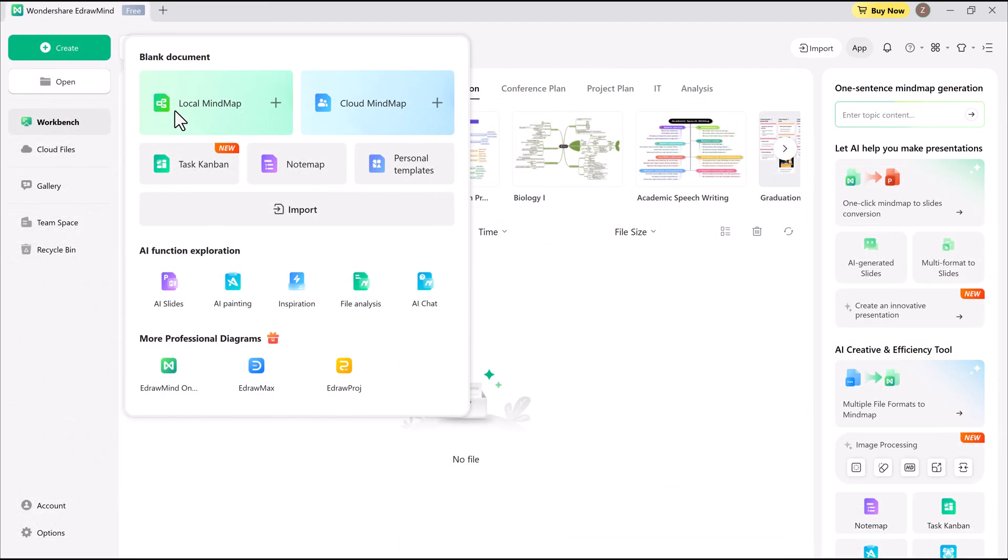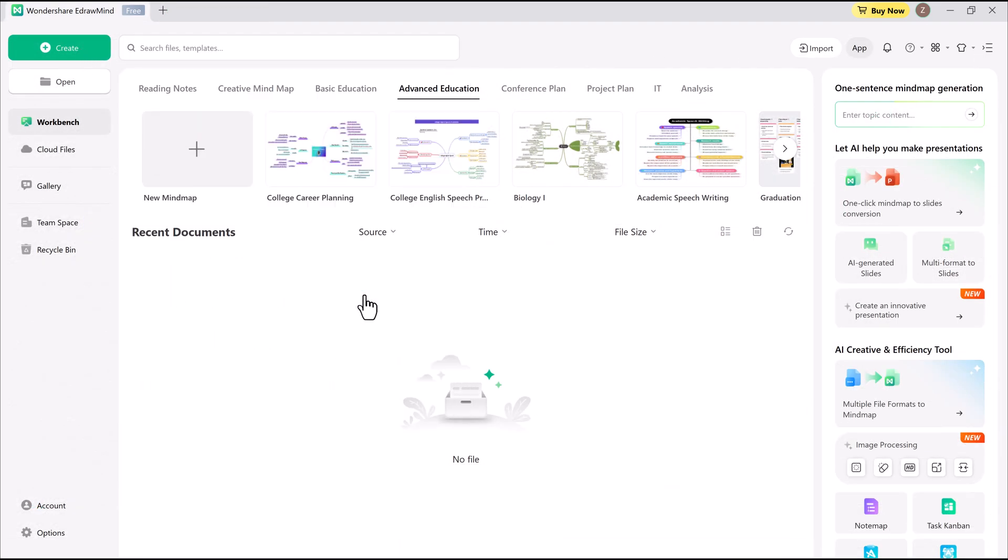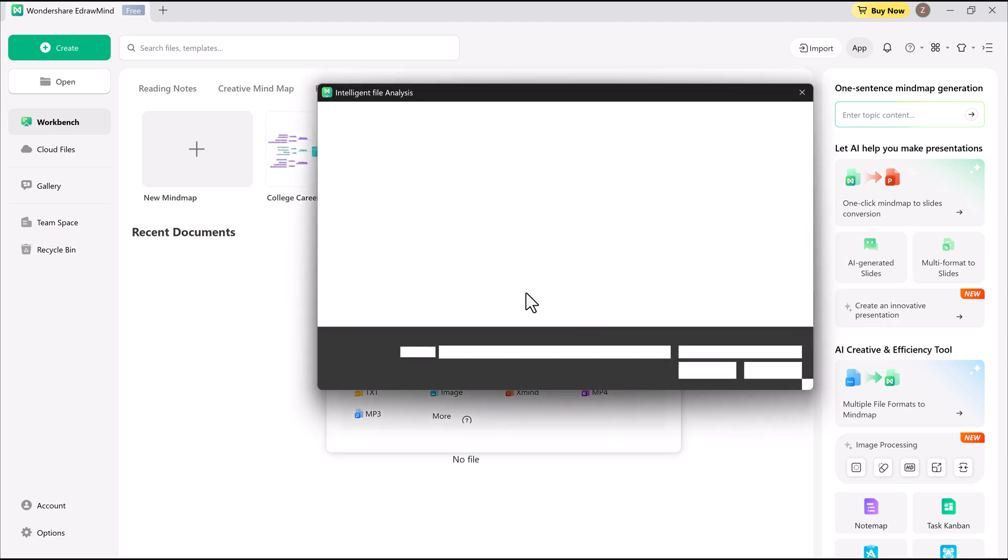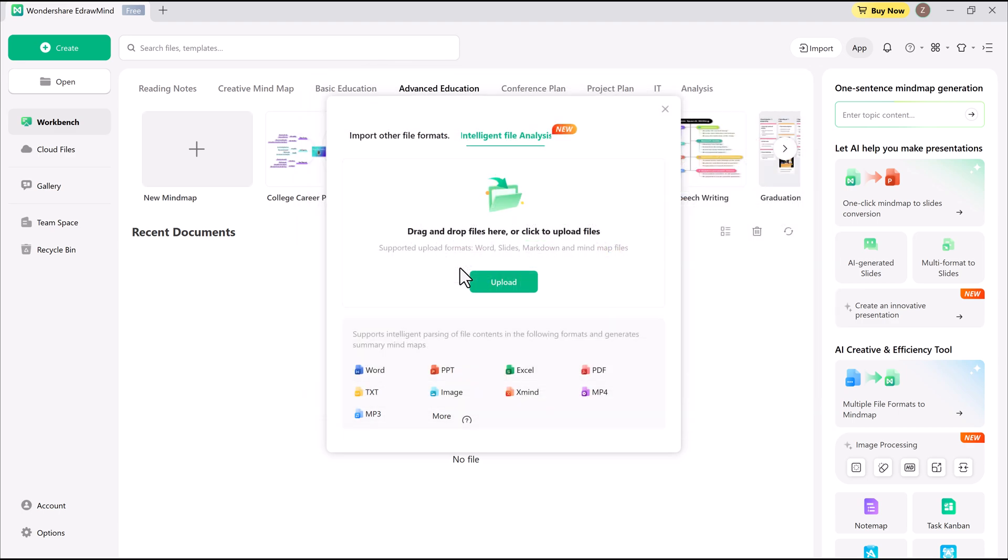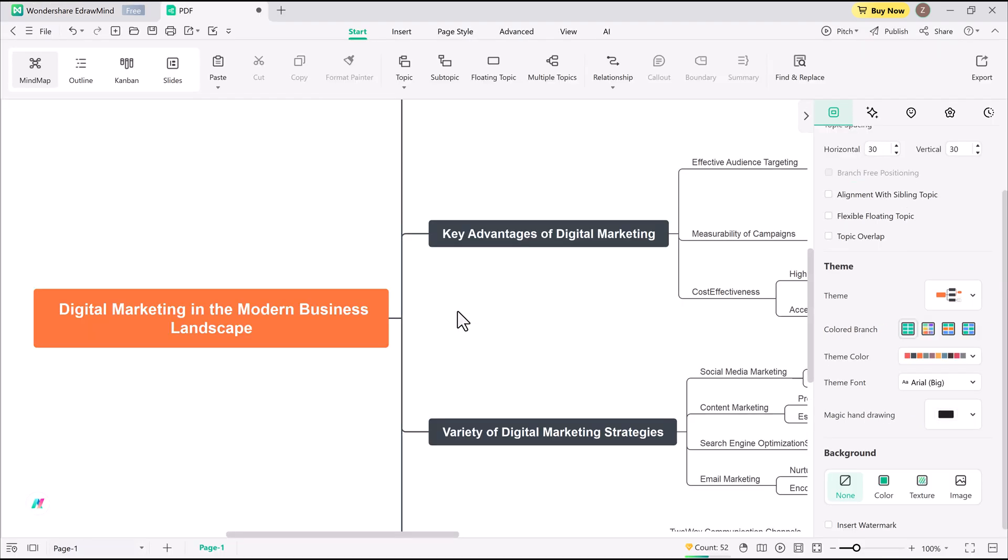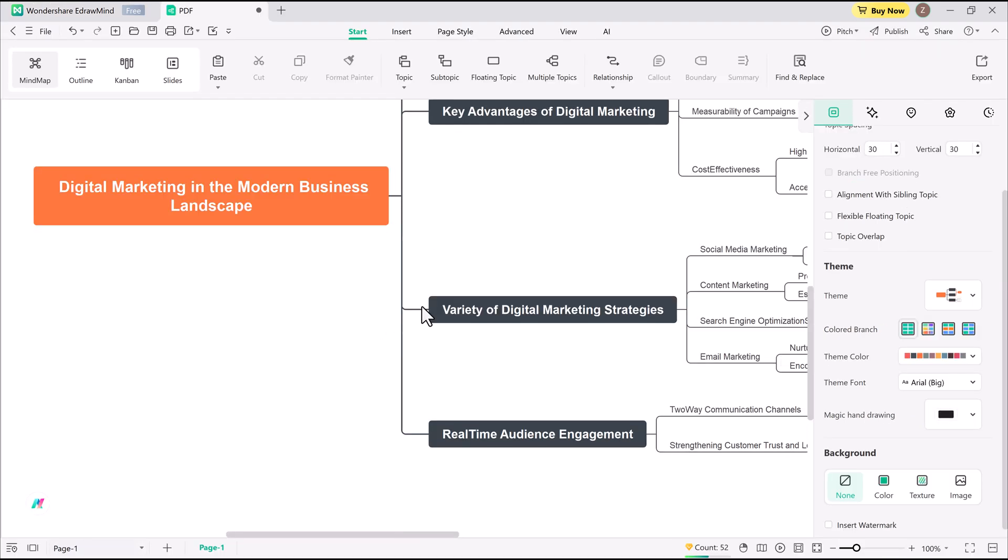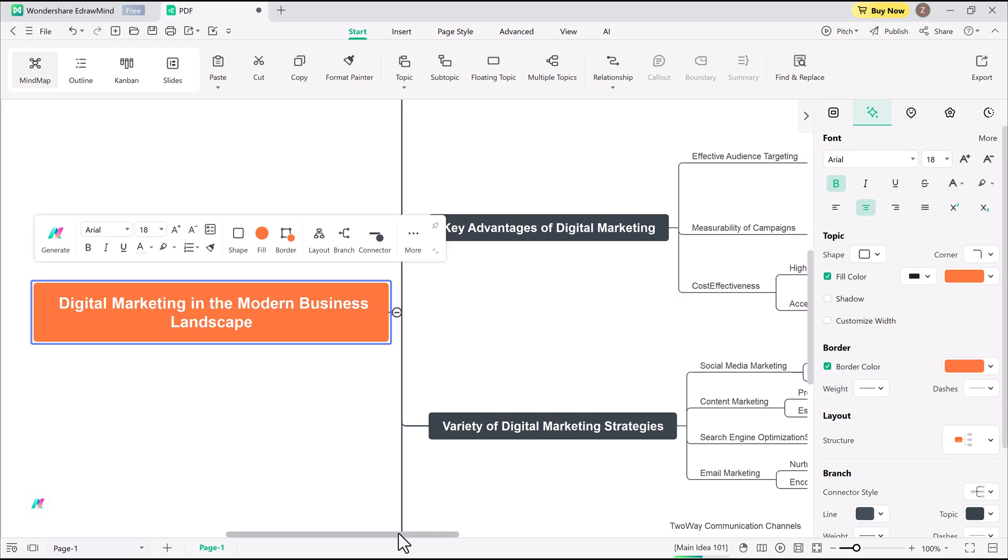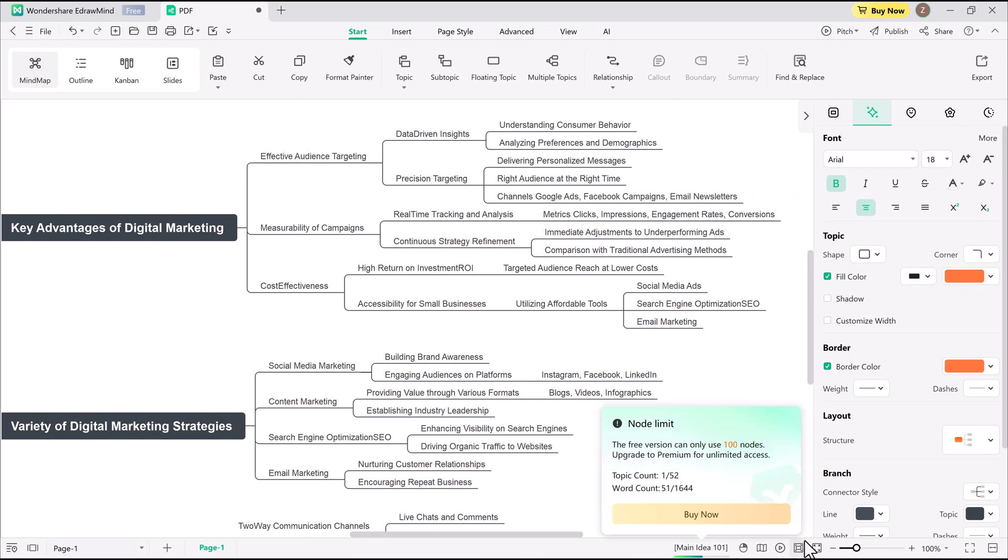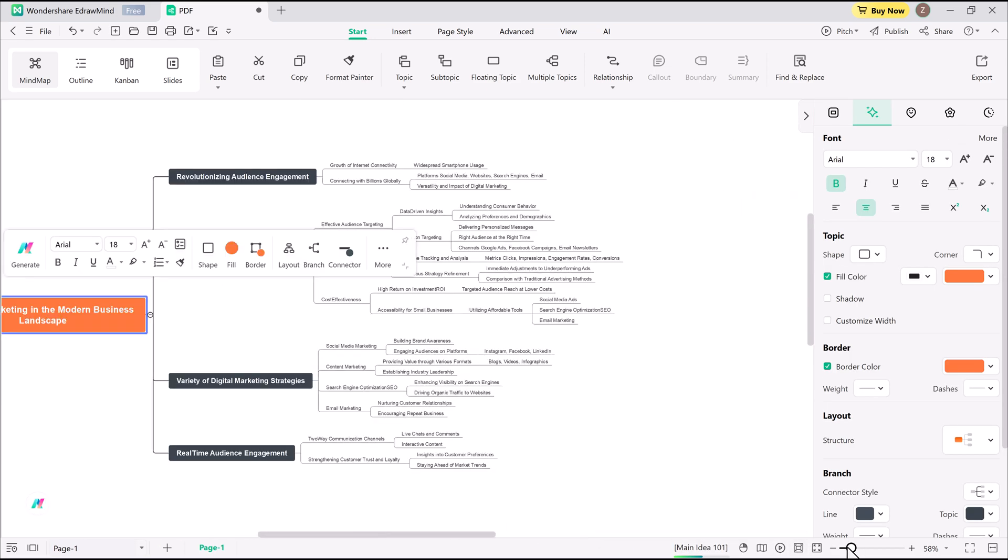AI-generated mind maps from files and videos. If I go to create file analysis, I can upload a PDF, a doc file, or even a video. Yes, EdrawMind can analyze a video, extract text, and generate a fully formed mind map from it. It's fast and surprisingly accurate.